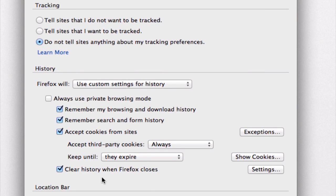And what this does is that whenever you close Firefox, the cookies actually get cleared.